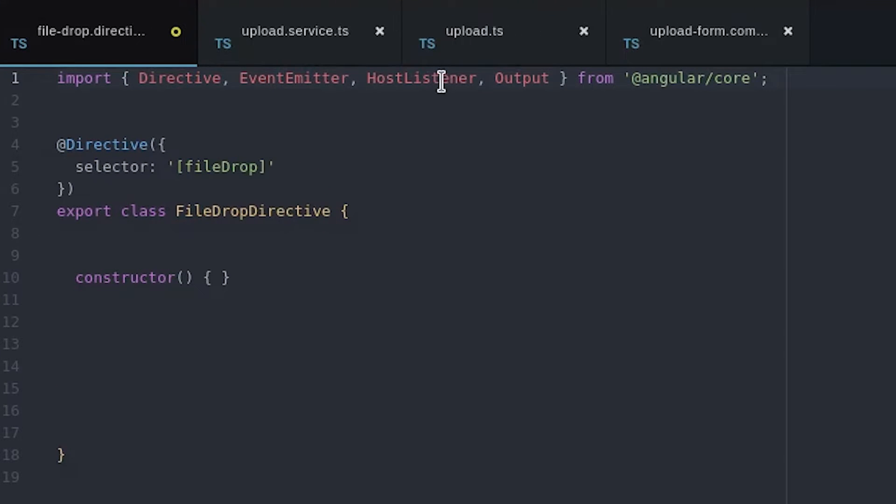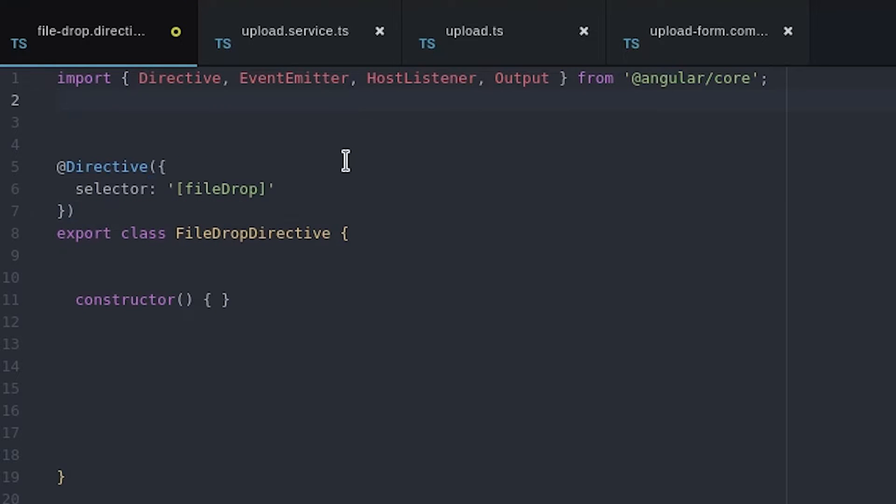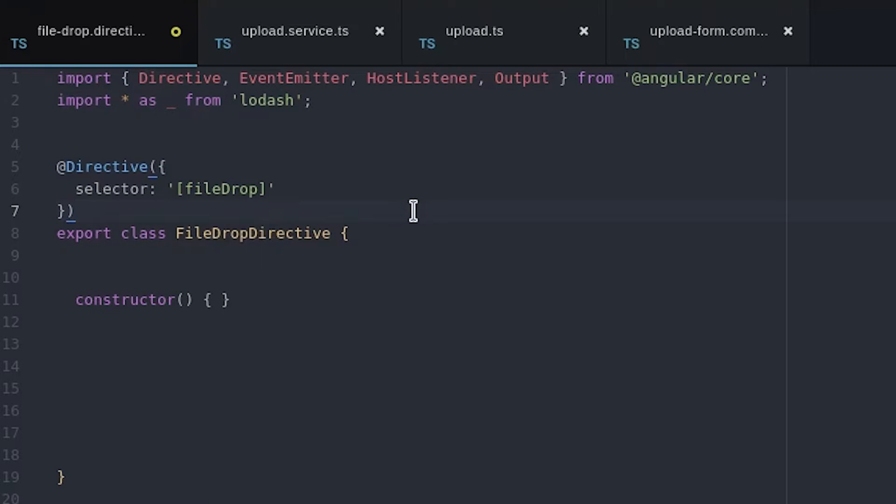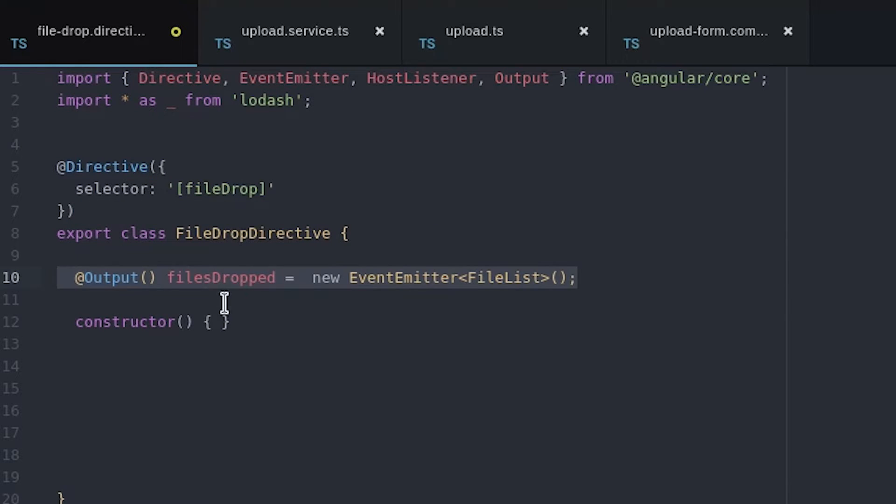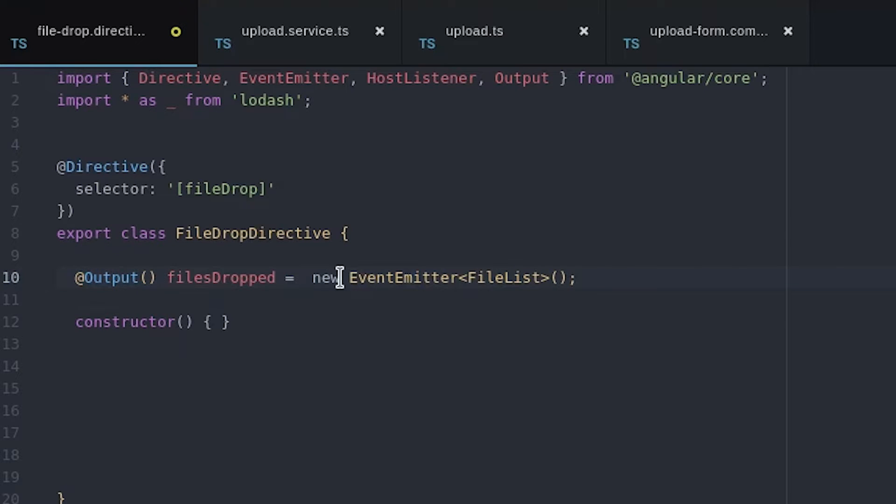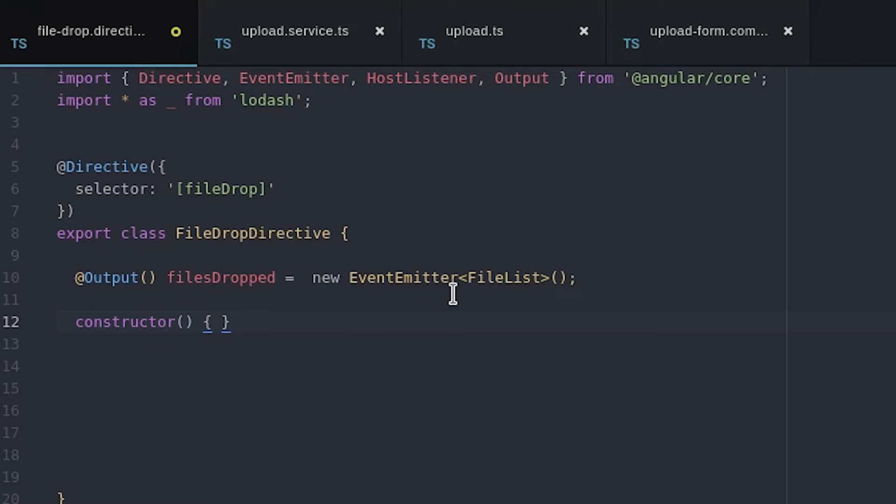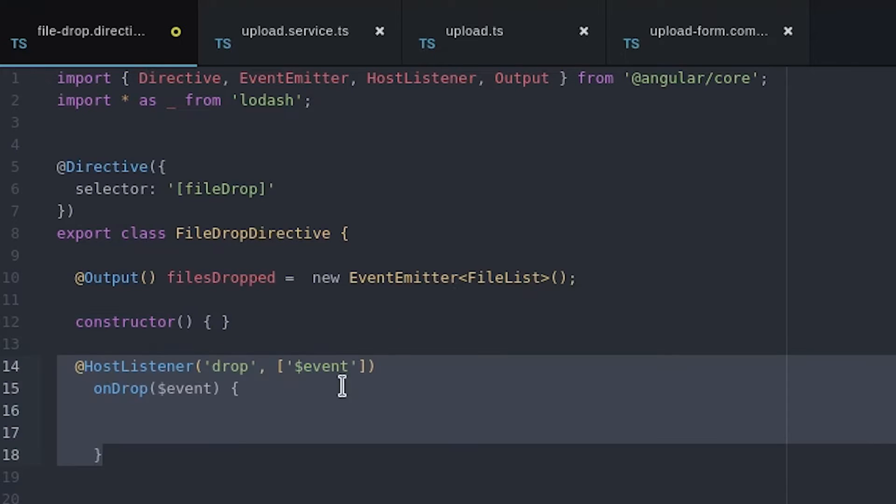Inside the directive we're going to use event emitter, host listener, and output. We use a combination of output and event emitter to create our own custom events that we can send to other components in the app. In this case we create a files dropped event which will send a JavaScript file list object to a parent component. The file list is just the raw files that the user had dropped into that element.